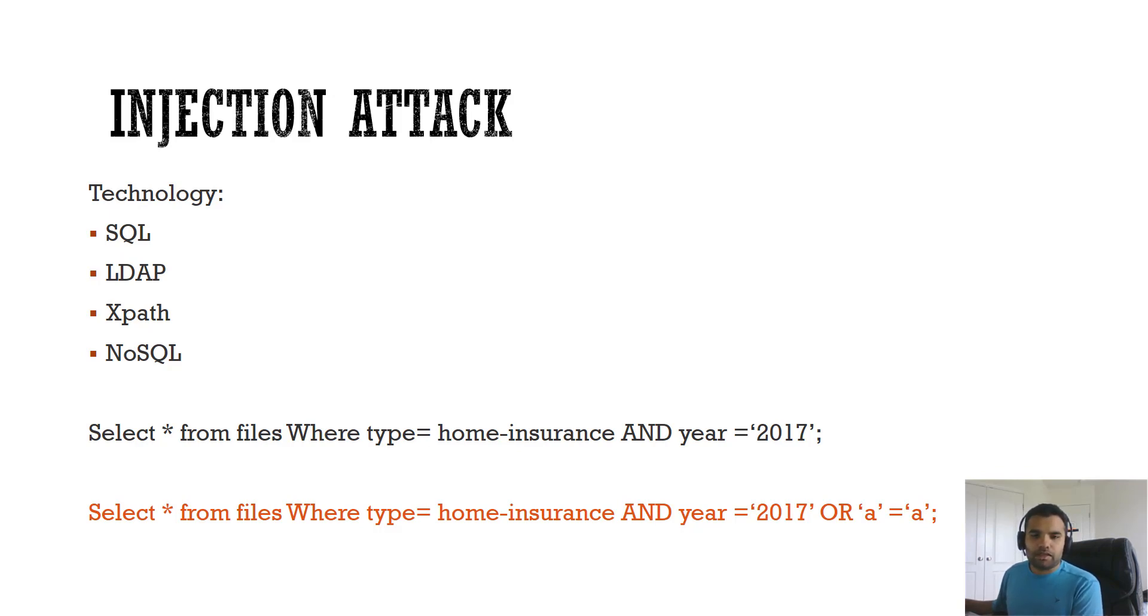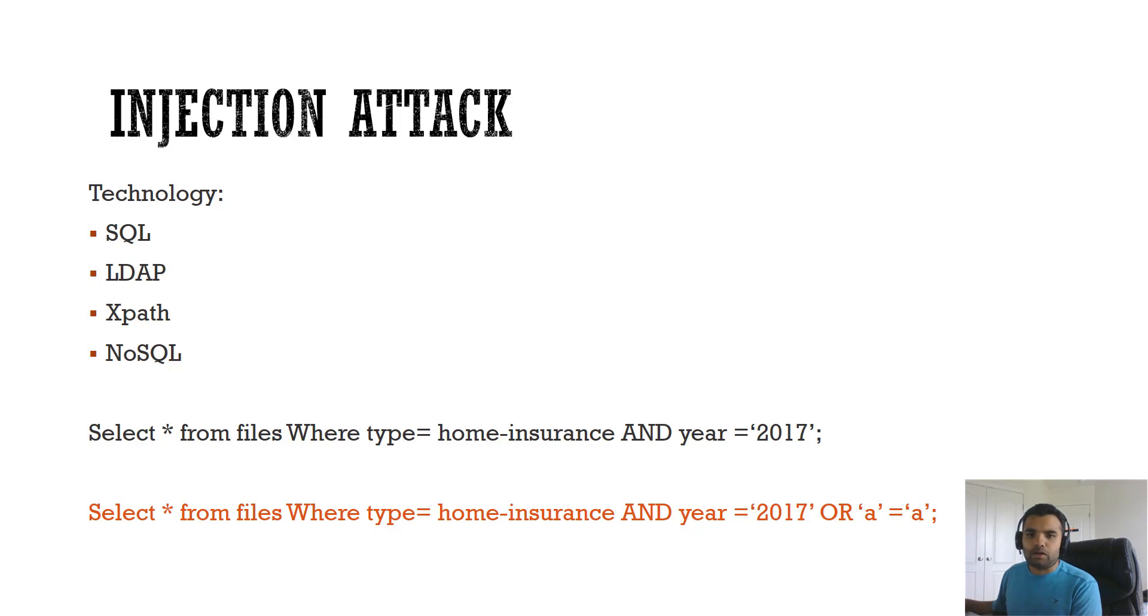Whenever the attacker or the malicious actor attaches this to the query, it's like giving the robot instruction card. It simply says robot, I want all the documents. Basically that's how injection works.